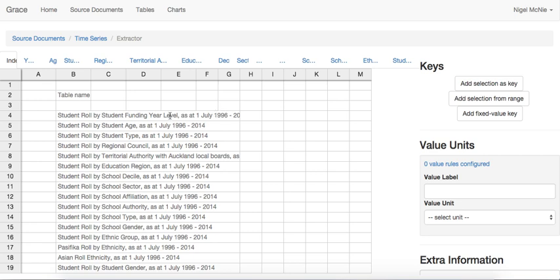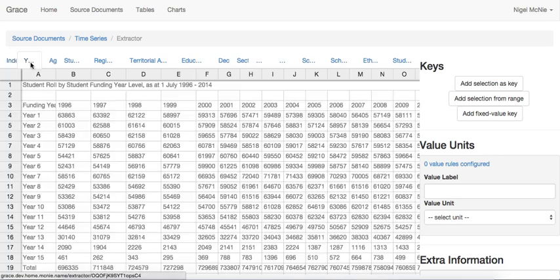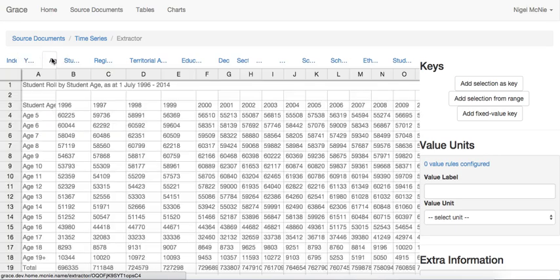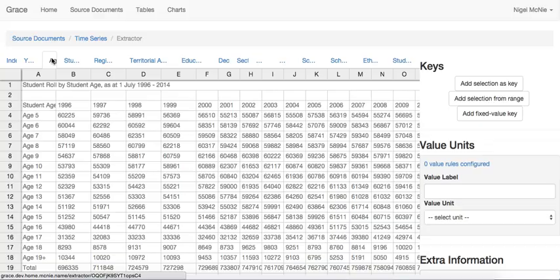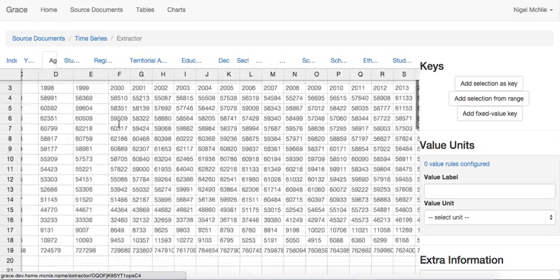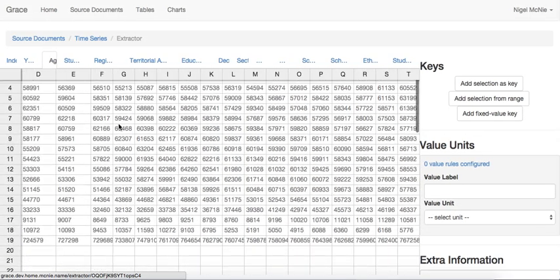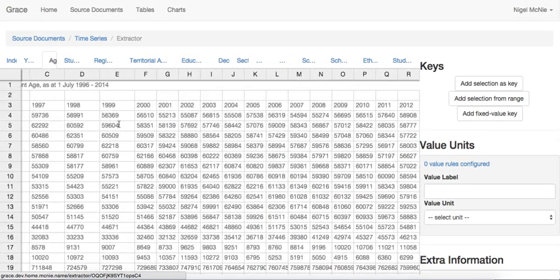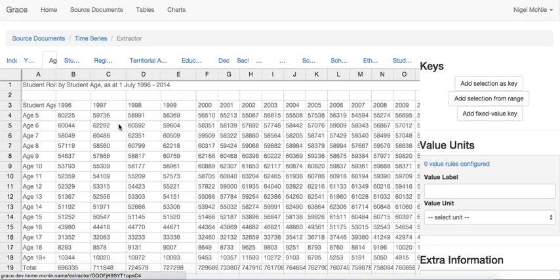Let's have a look at this document and see if we can extract some data from it. So this is the extractor, which is the second step of the pipeline after importing. In the extractor, you can see all of the sheets from the Excel file. This is a table that's on one sheet of this document. This is student role by student age from 1996 to 2014. This is a relatively simple table. Let's use the extractor to get some data out of it.